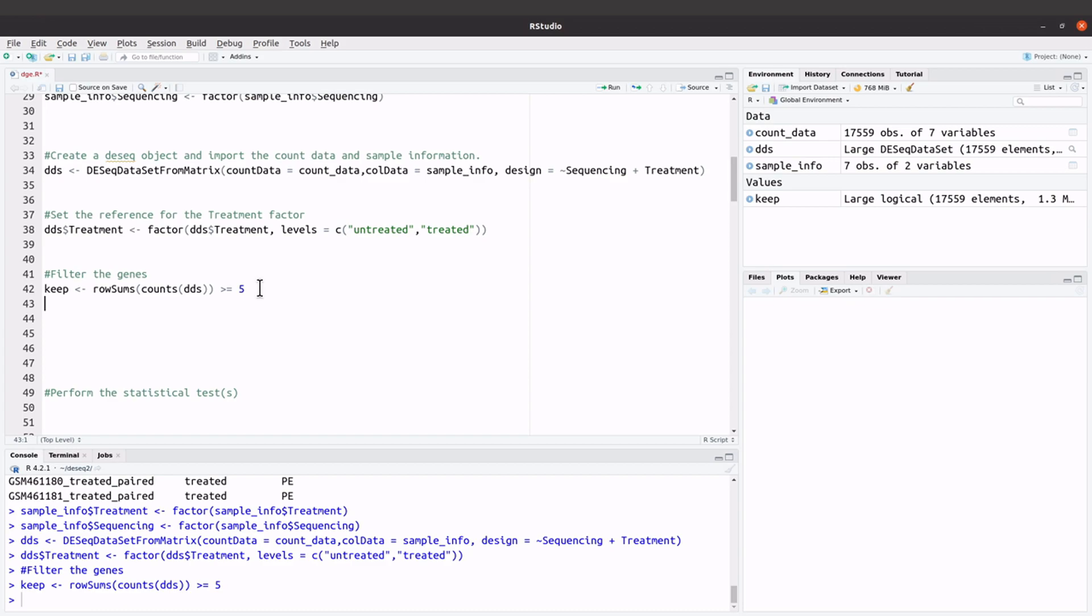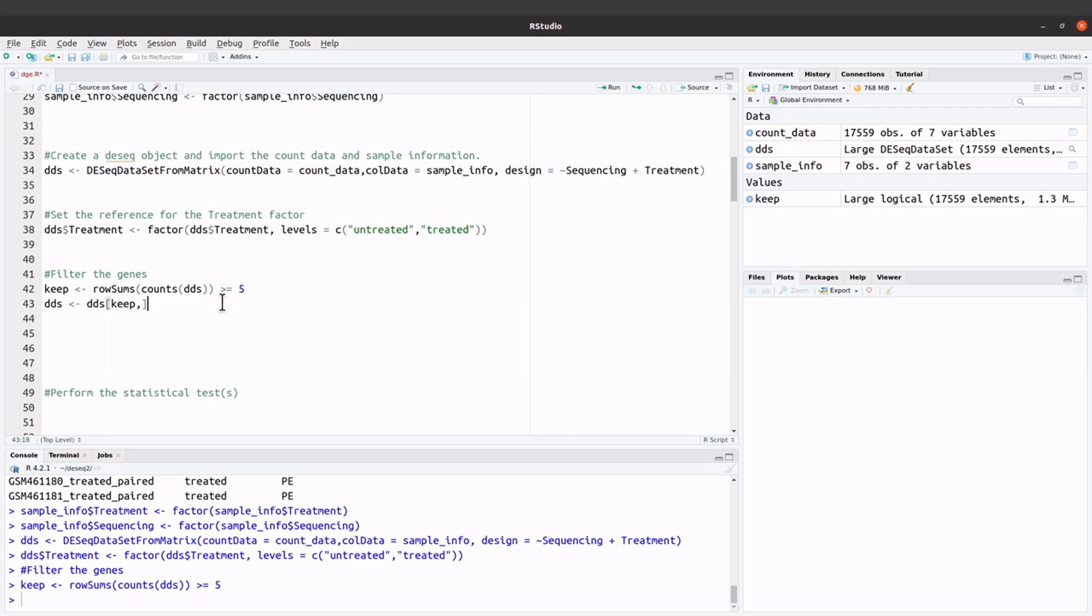So we say dds, and say dds again and we say keep. So what we are doing is we are now selecting the genes that are in the keep variable. So that's what we have here. So first we issue this expression and now we are doing the subsetting to keep only genes with read count greater equals to 5.